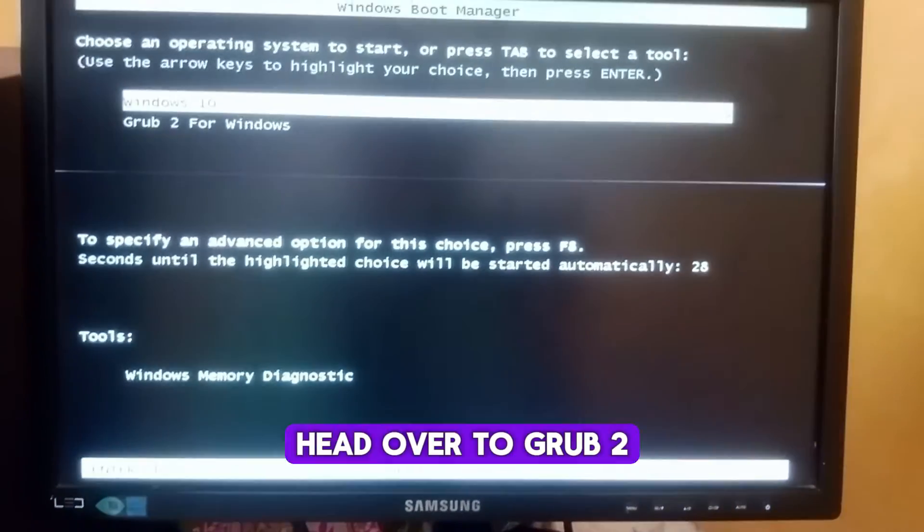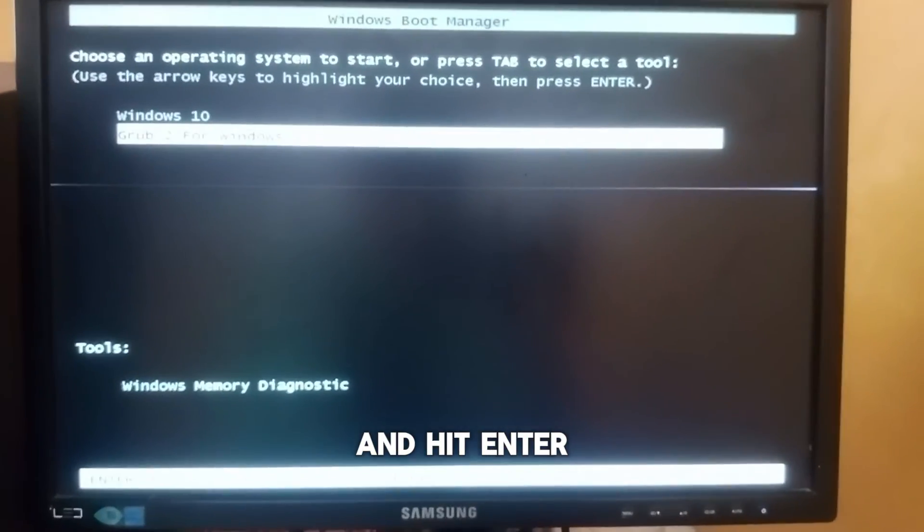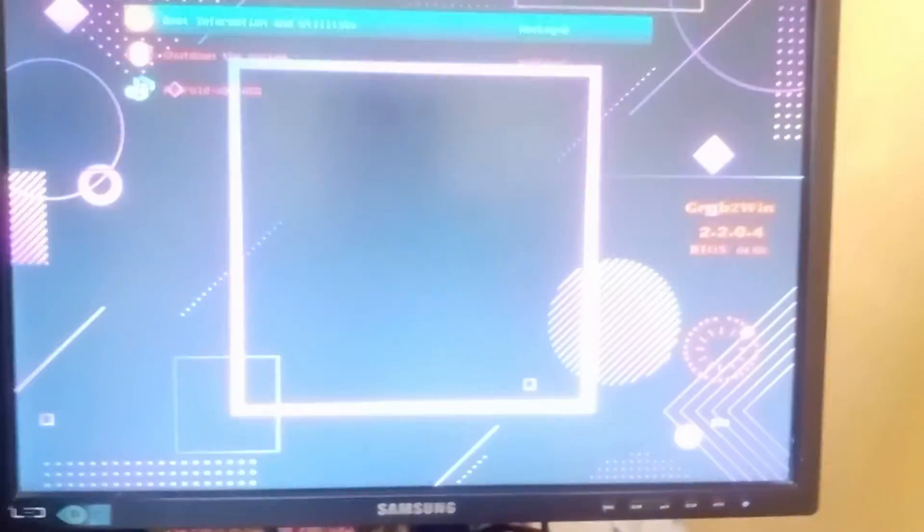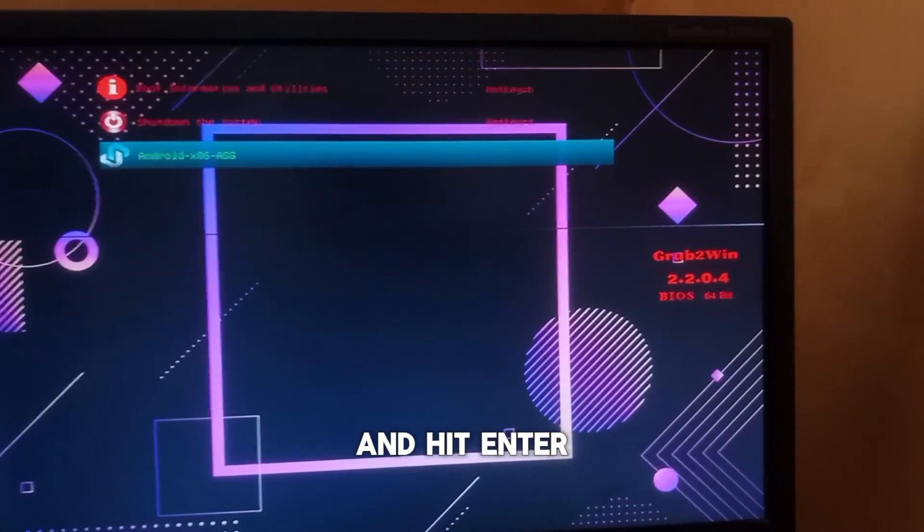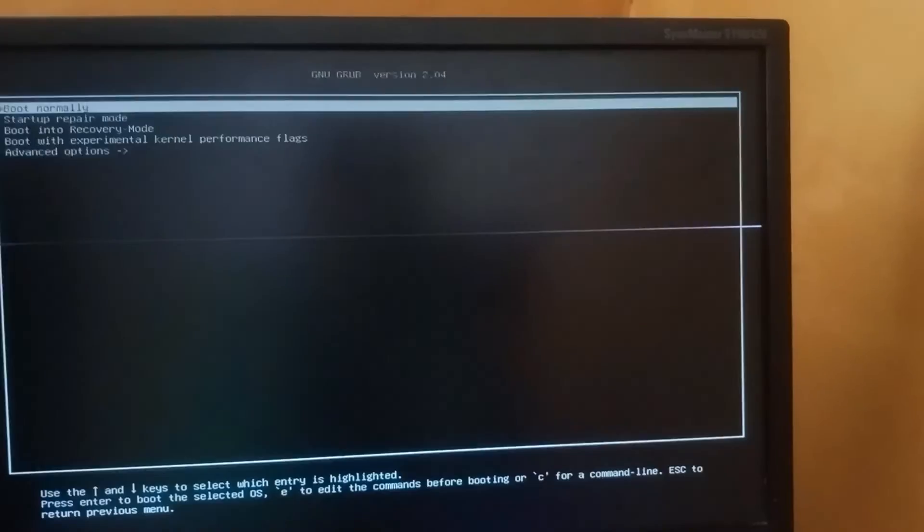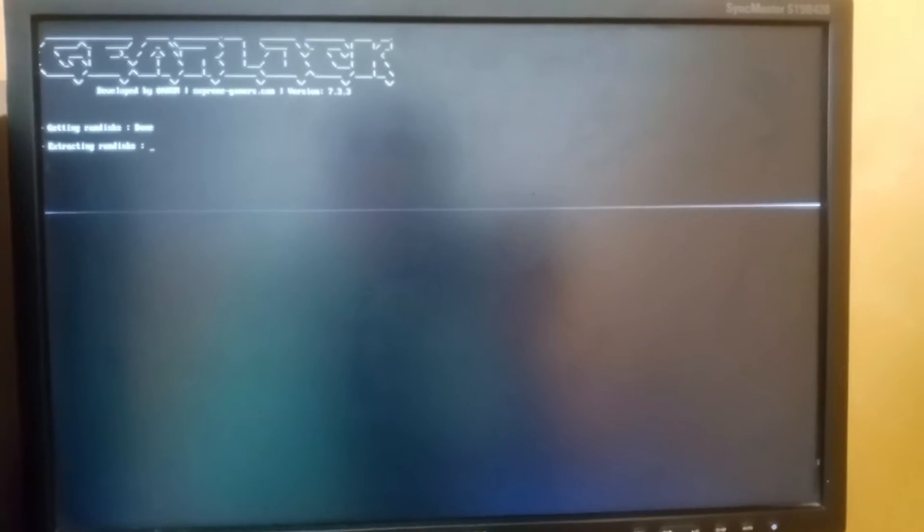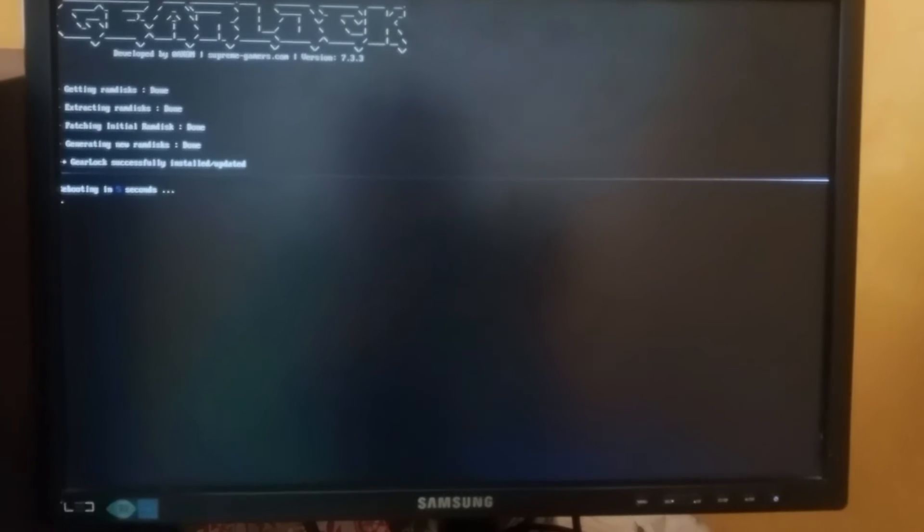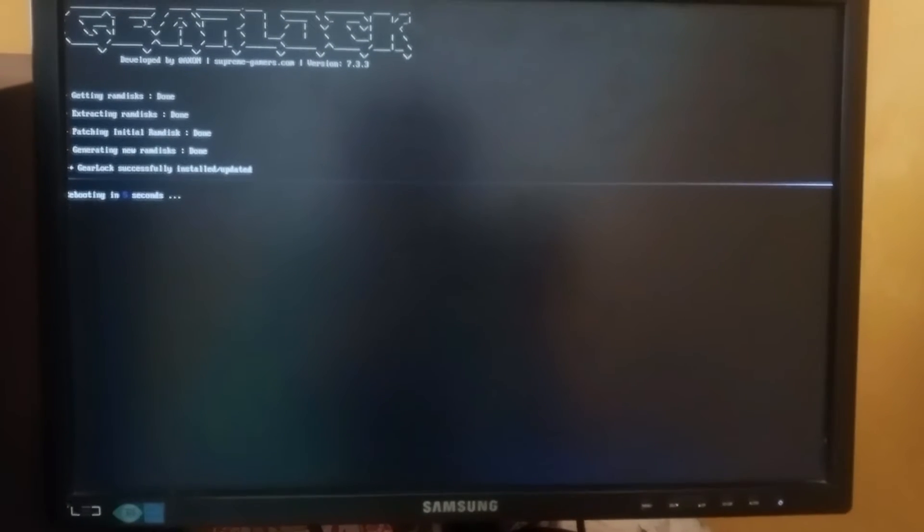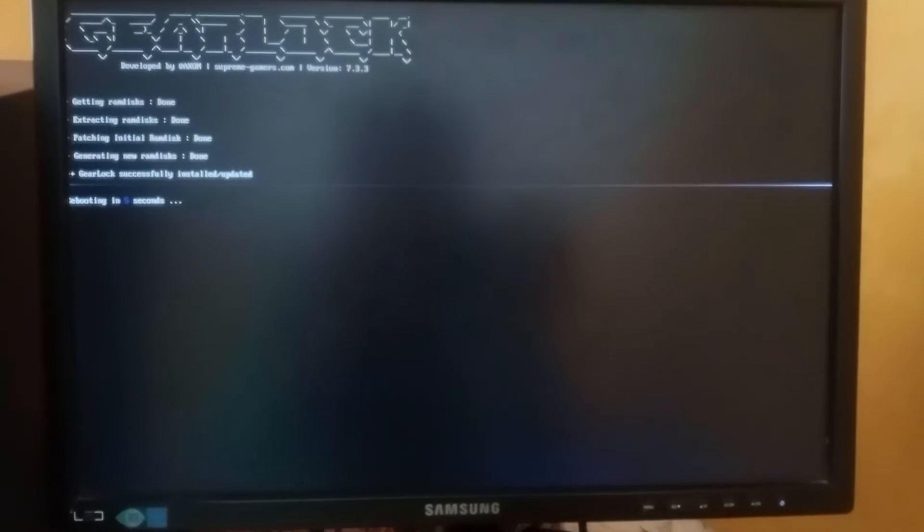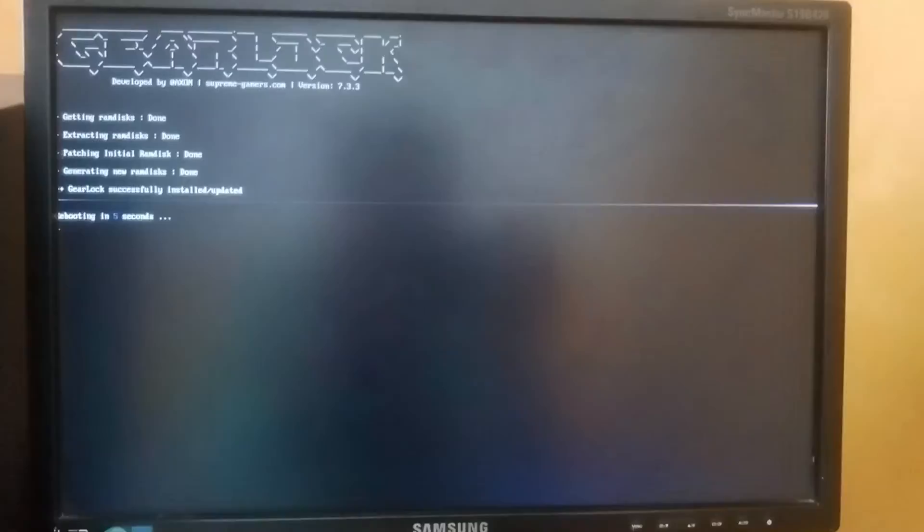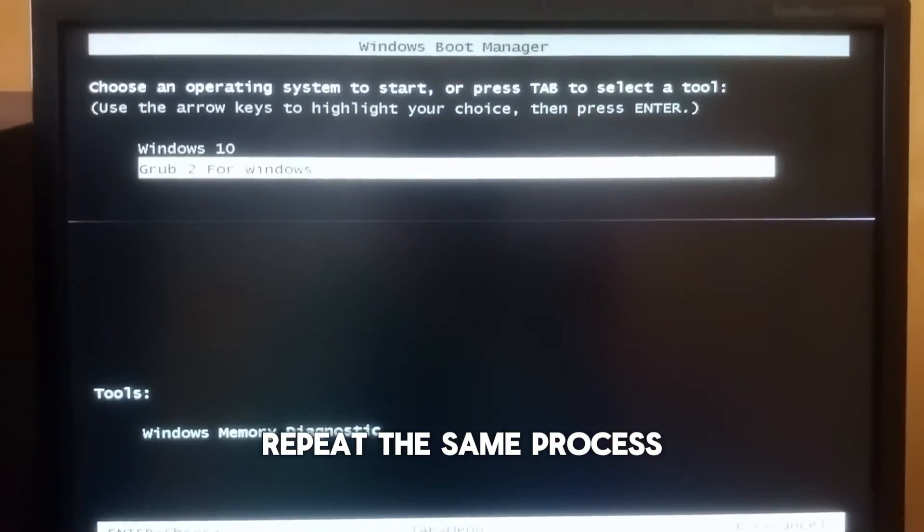Head over to grub 2 for windows and hit enter. Head over to Android x86 and hit enter. Repeat the same process.